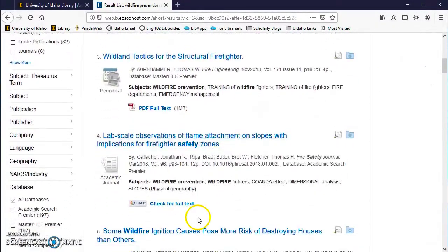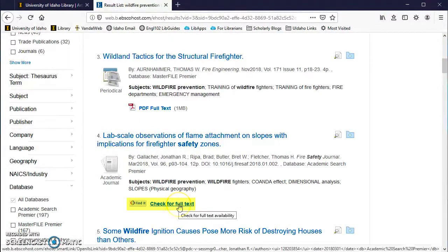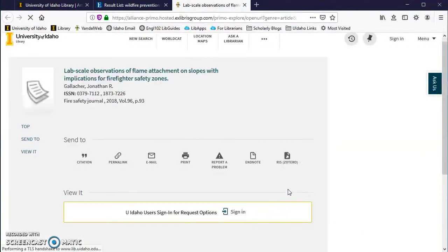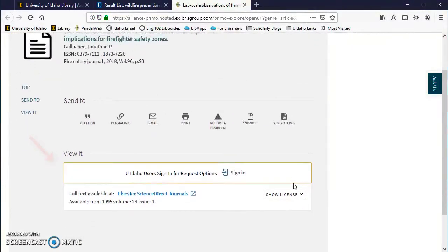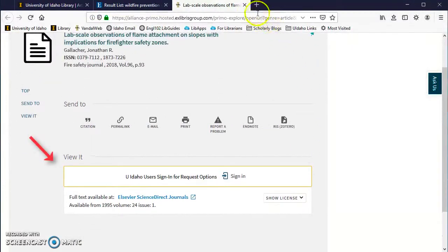If you see the icon find it or check for full text, it means the library may or may not have access to the full text online. By clicking on that link, the system will do a search to determine if the library has a subscription to the full text and show you a screen with results.